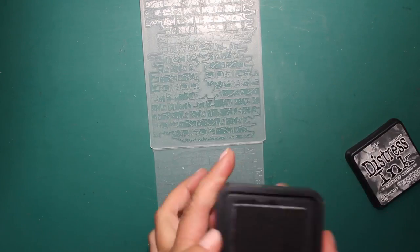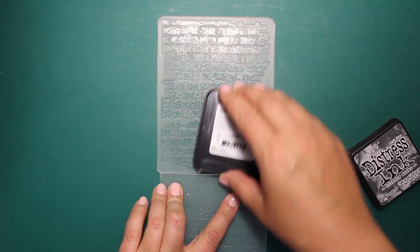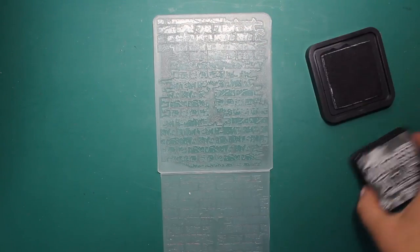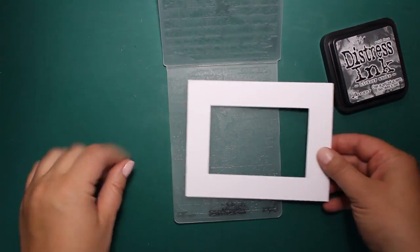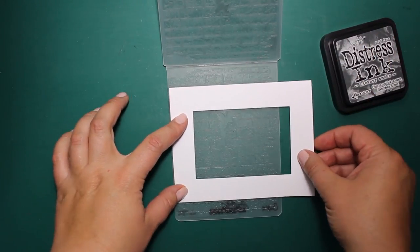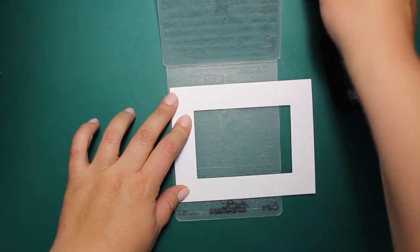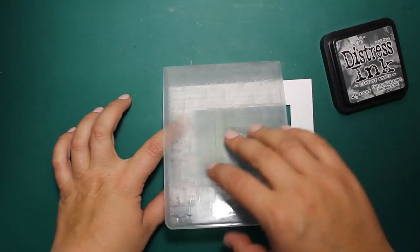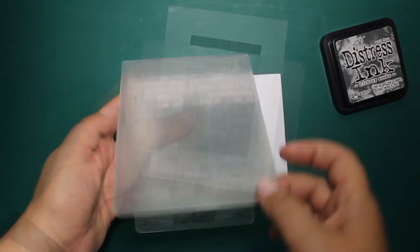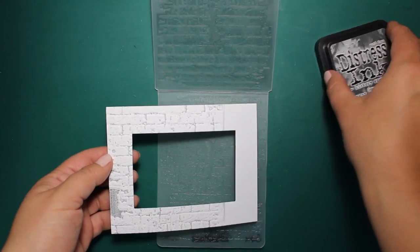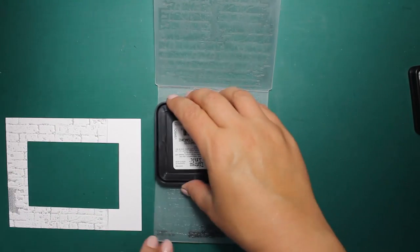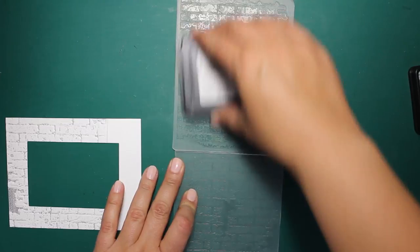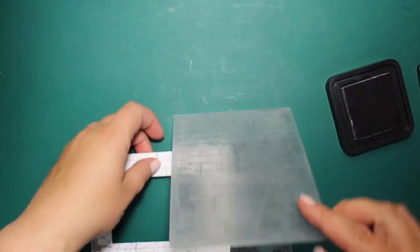I'll be using this brick texture embossing folder by Sizzix to add some texture and color to my frame. I have put some ink, it's Hickory Smoke Distress Ink by Ranger, and now I'm closing the folder and running it through the machine. Then to expand the pattern I'm going to repeat this process.